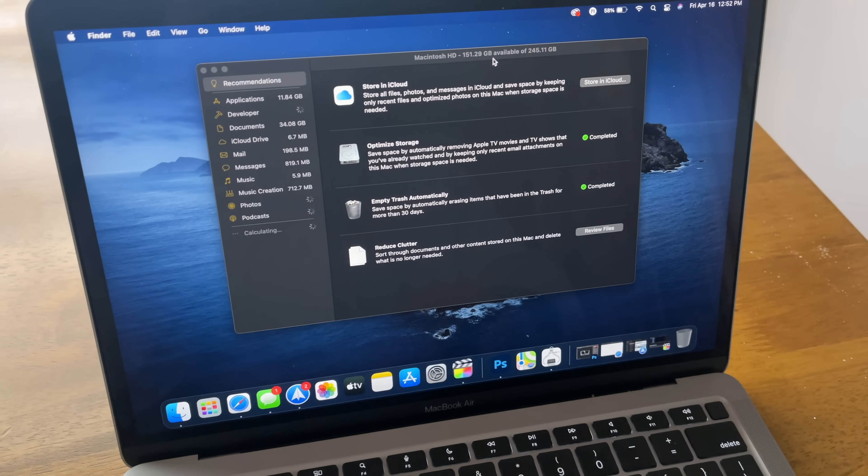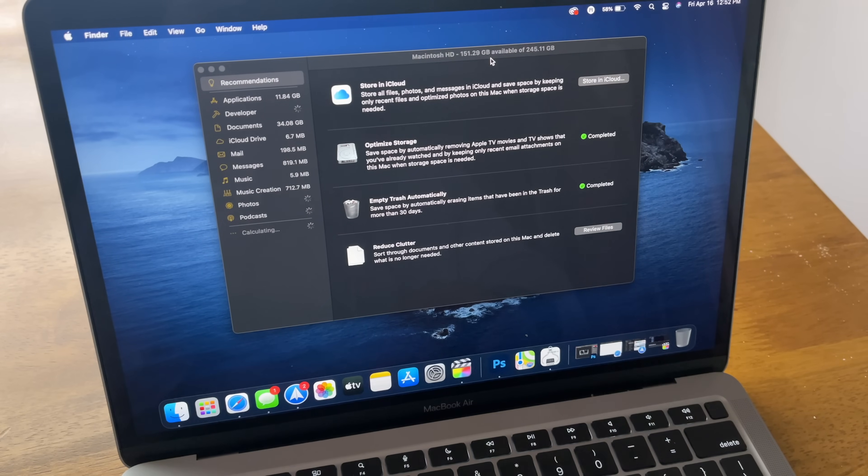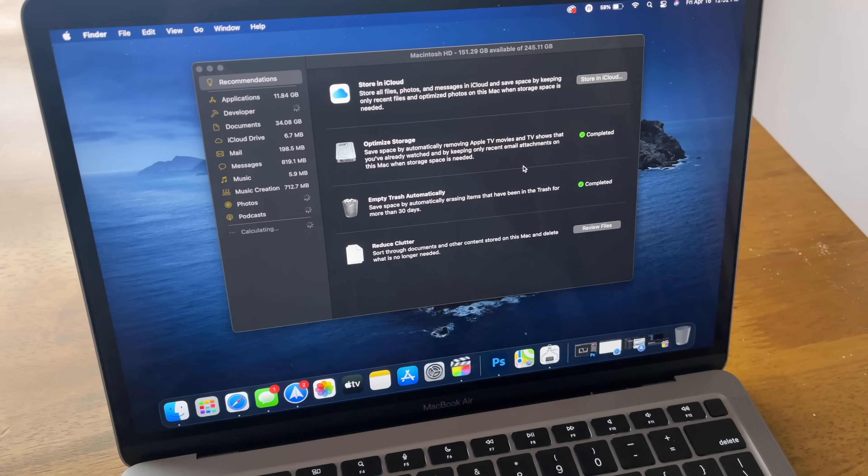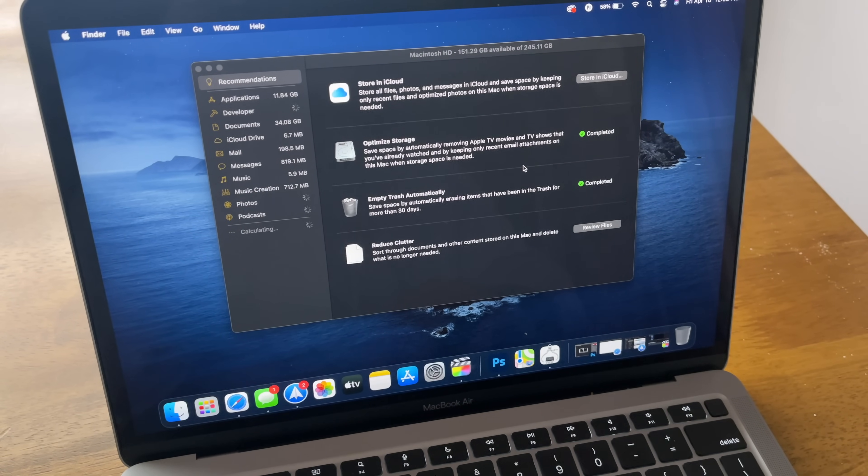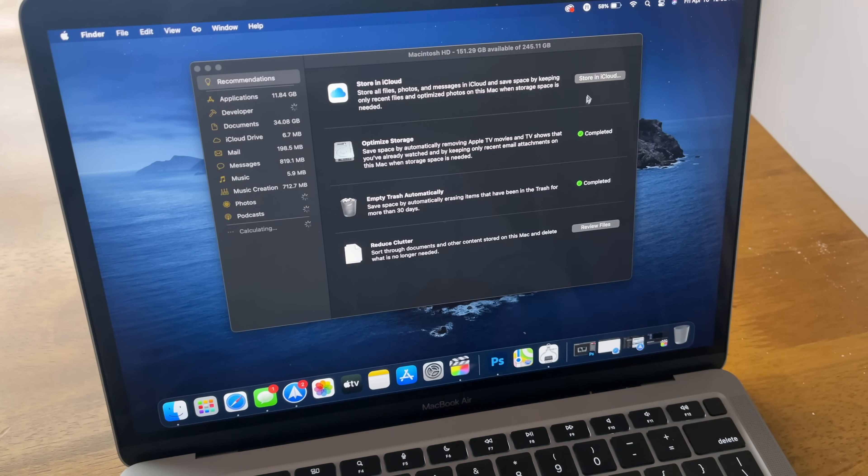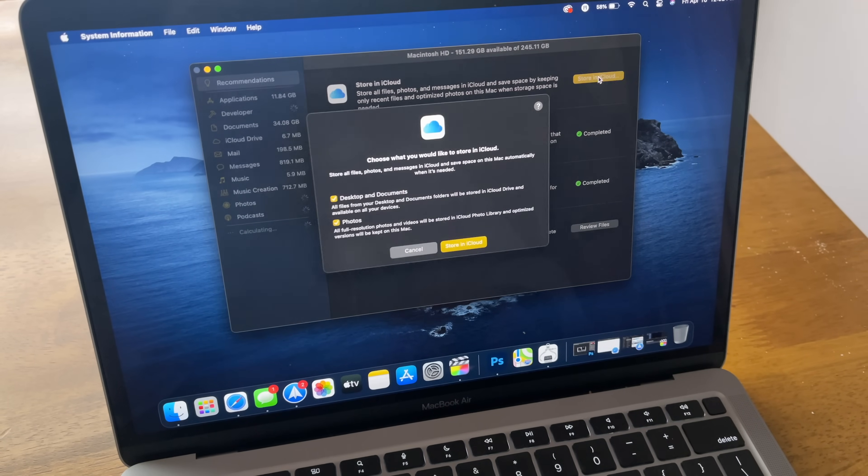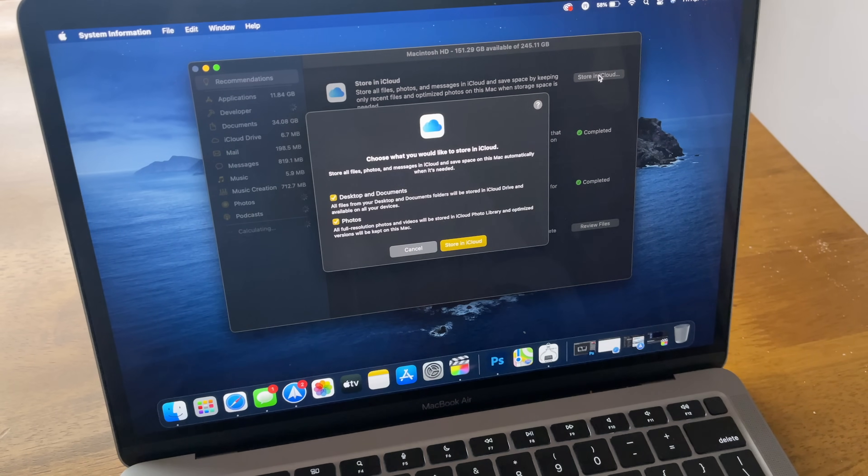And then I don't save a lot of photos or videos. I stream everything. I don't store any movies or TV shows on my computer. So I'm able to get by with that 256 gigs, even as a video editor.